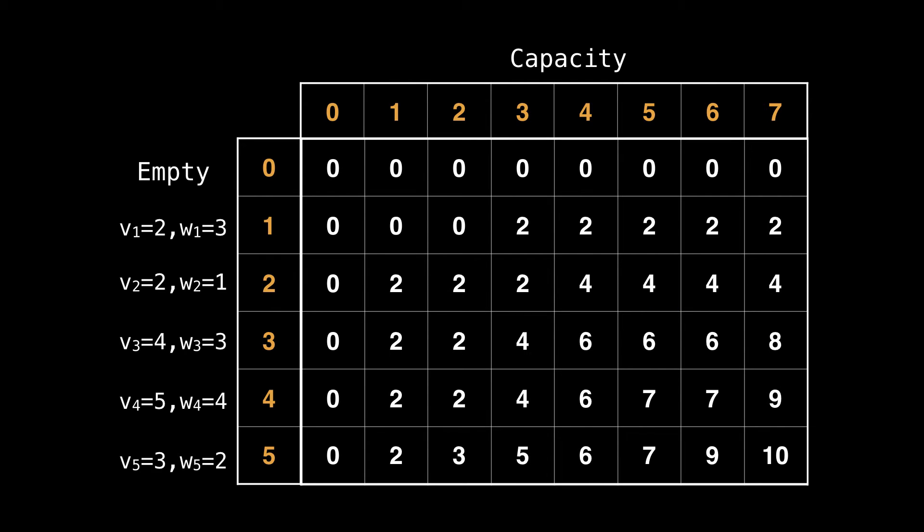At the end, we finish filling the table and we can get the best value of selecting a subset of the five elements we originally started with. The best value we can get is going to be found at the bottom right corner, which in this case is 10.